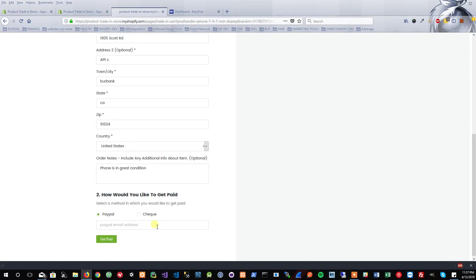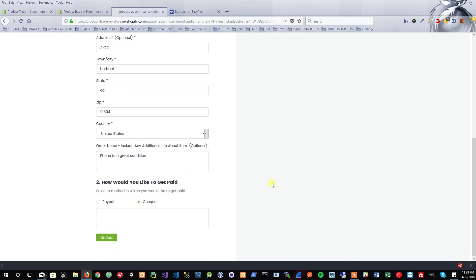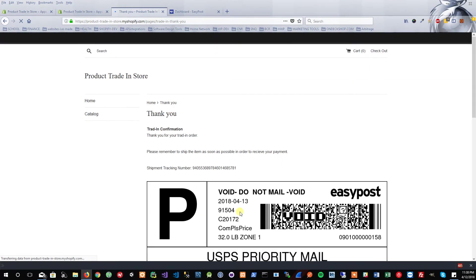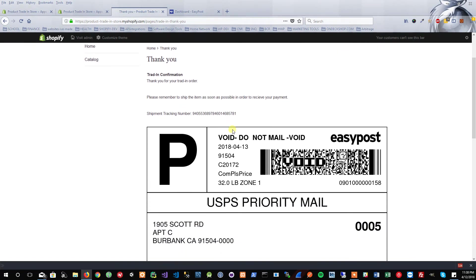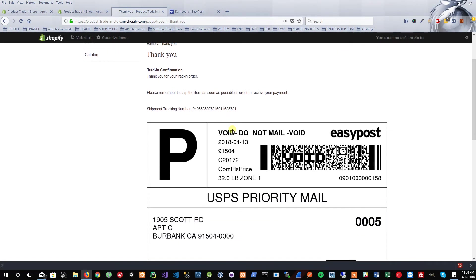That could be processed manually once the store receives the item and is able to verify the condition and such. In this case, I'm just going to choose that I want to get paid by check. Go ahead and click Get Paid. Now the shipping label is going to be generated. Thank you for your order. Please remember to ship the item as soon as possible to receive payment.